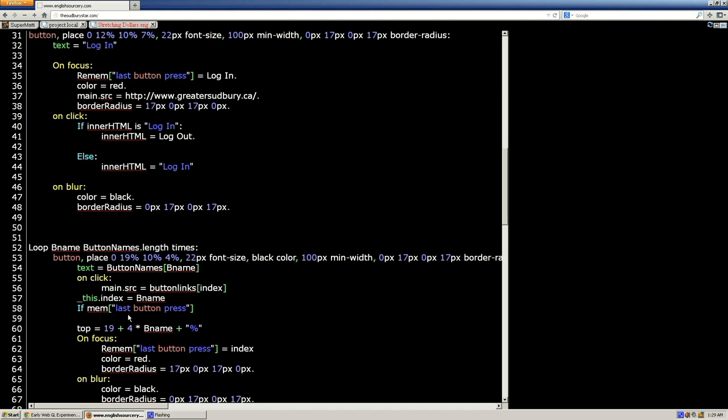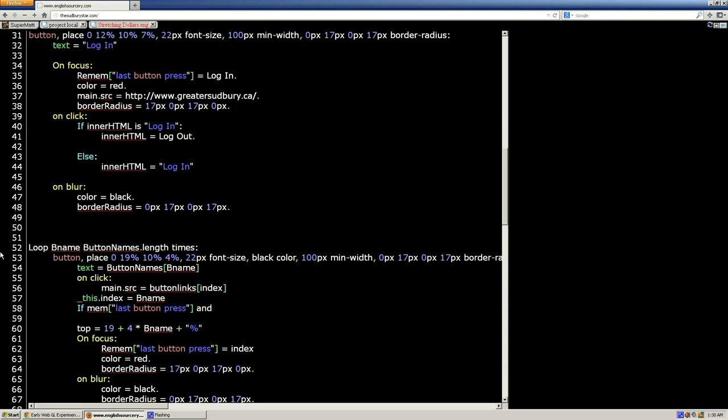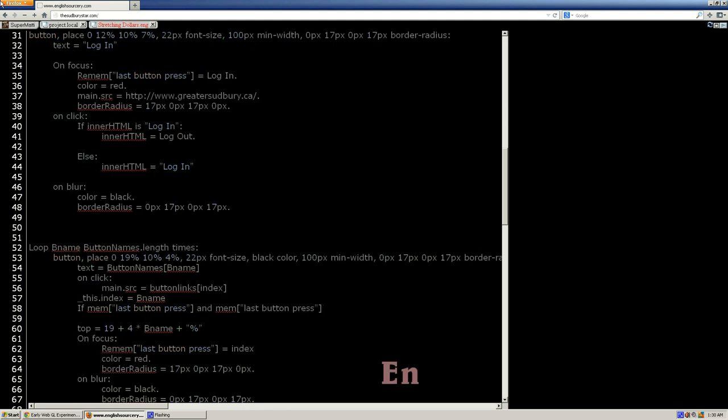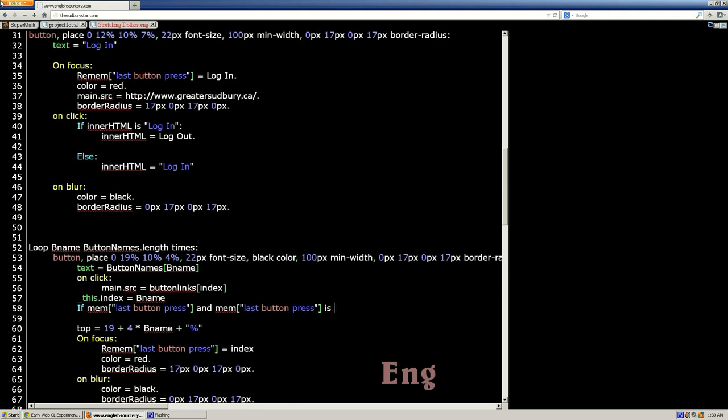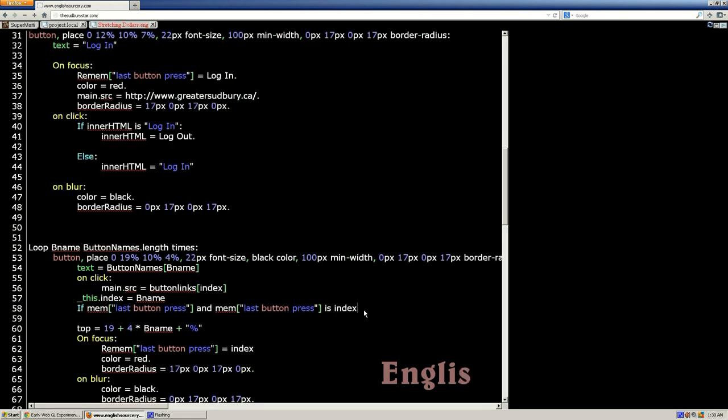But then we also got to check to see if that is equal to the current index. Line 57 is setting the current index, so it's zero, one, depending where in the loop. We got to use the word and because we got to check something else. Space and, same, now we got to check that. Copy that again, we're going to compare it with this. And then you go space is, and then index, and hit enter.